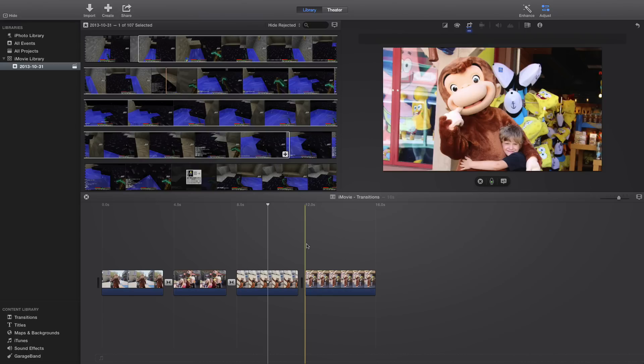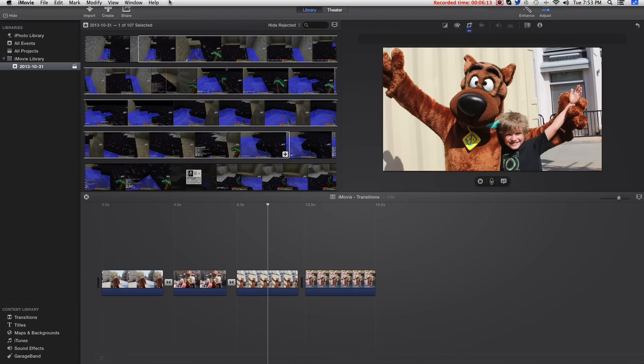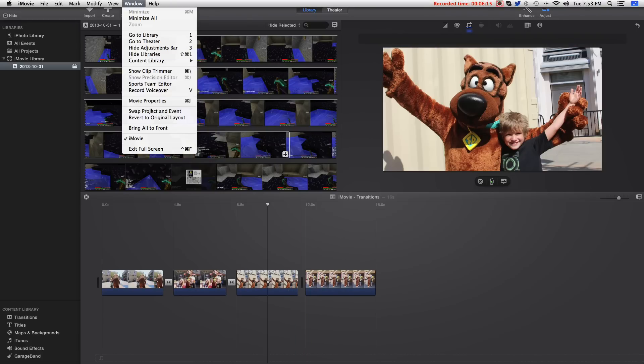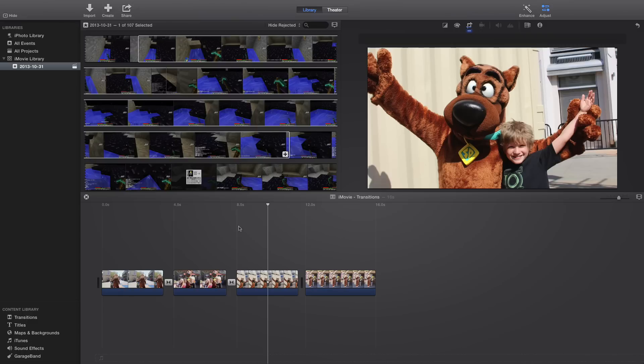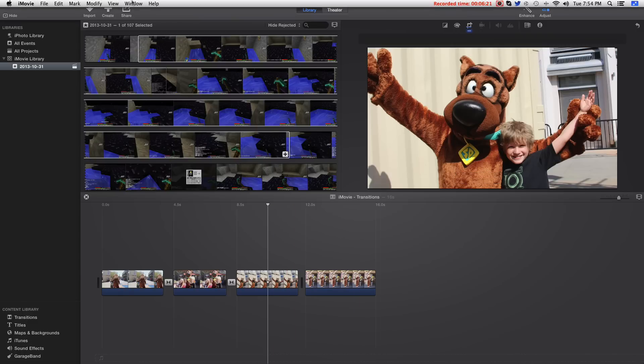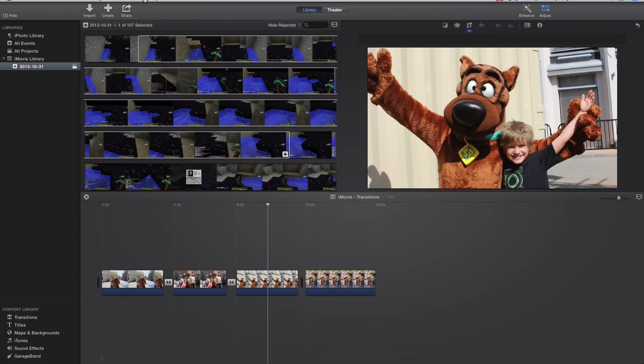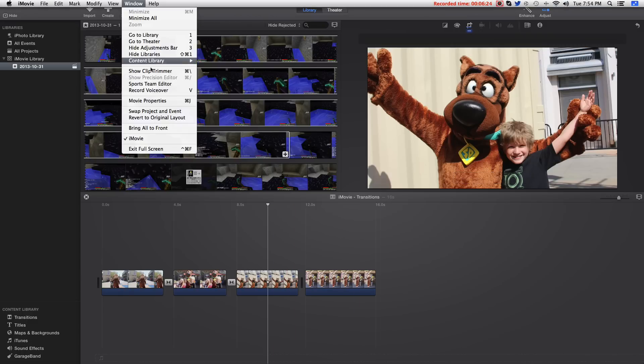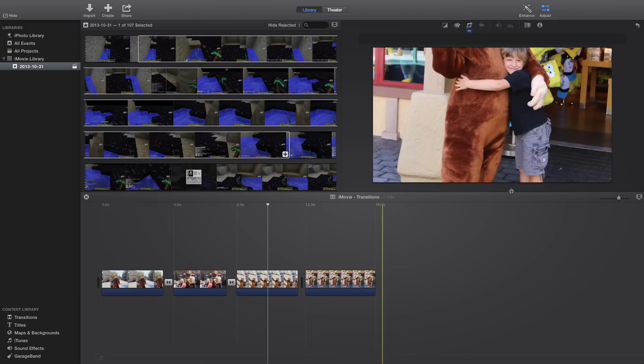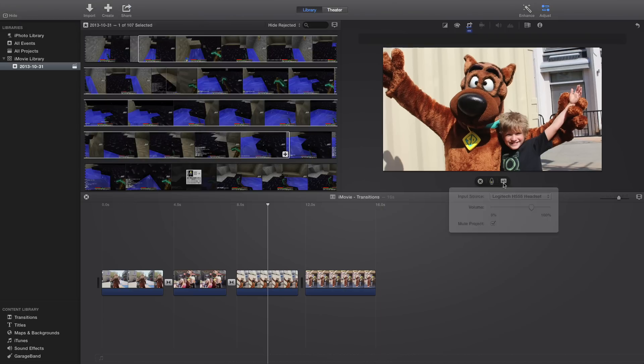Another quick thing, if V doesn't work for some odd reason, you can just go to the top up here, and go to window, and record voiceover. So because I pressed that, it disappeared here, so let's go back to windows, record voiceover, and it appears back there.